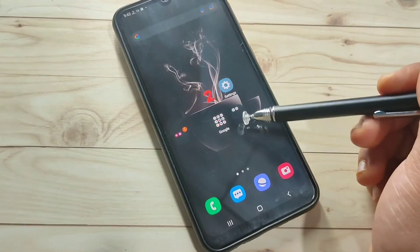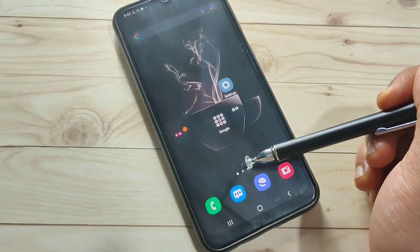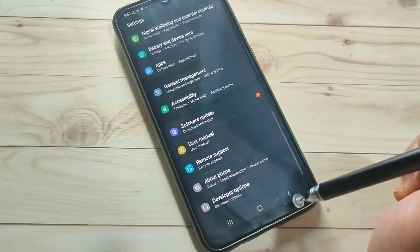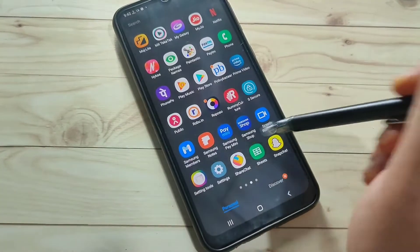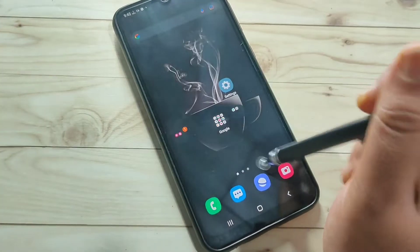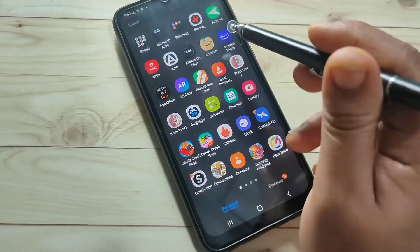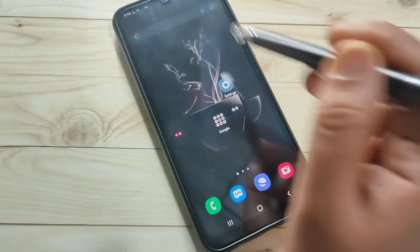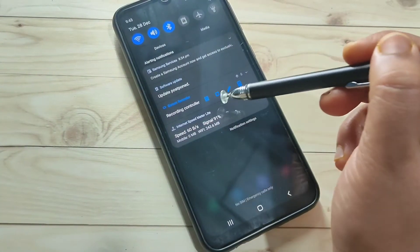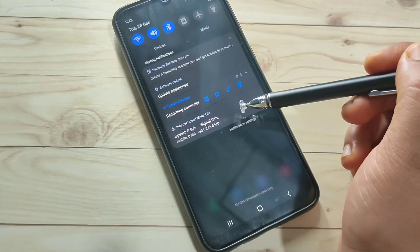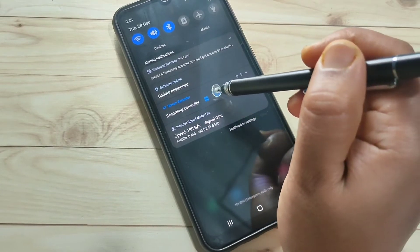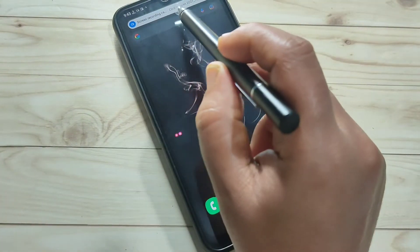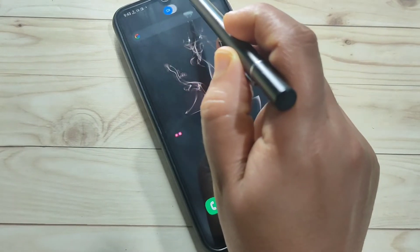To start recording, tap the record button then tap 'Start Now.' You will see a countdown — three, two, one — and then the recording begins. To stop, tap the lock button or go to the notification panel where you will see 'Recording Controller.' Tap the stop button to end the recording.